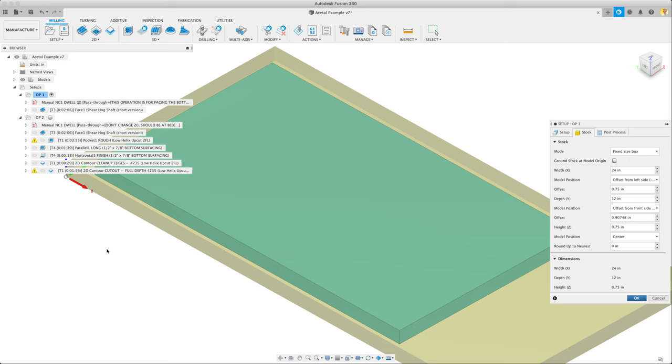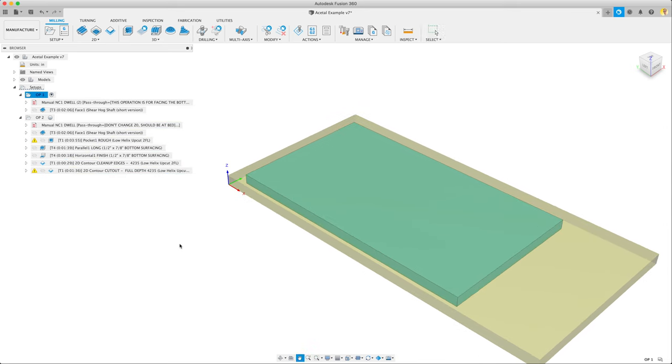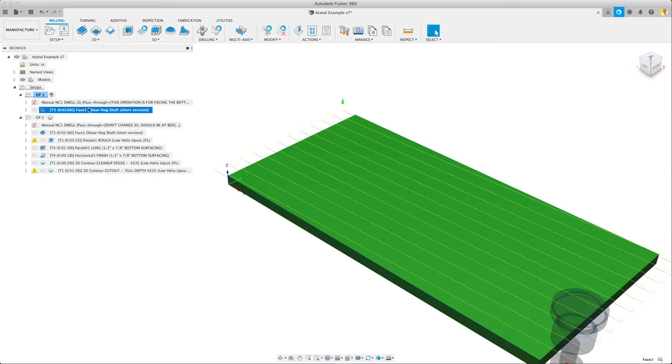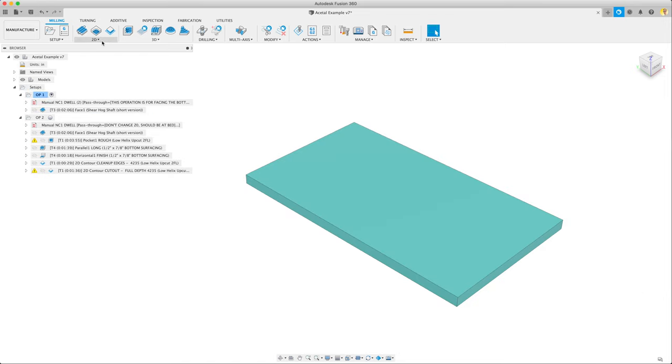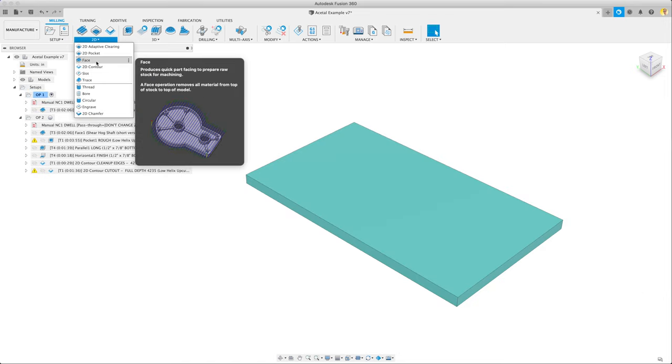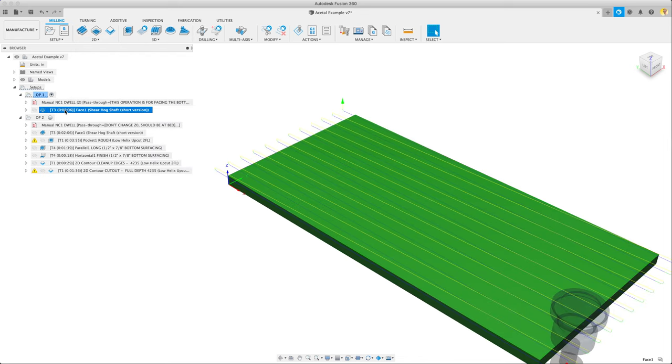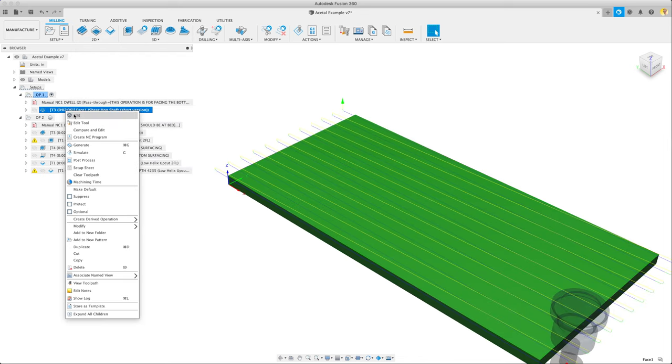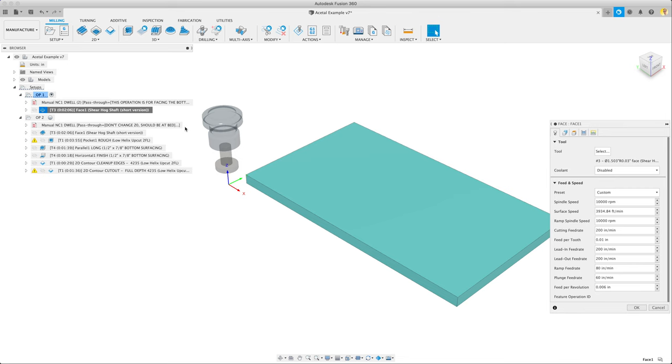So that's pretty much it here. The first op is just facing, trivially easy. To do a facing operation, you do 2D and then face. So that's what I have here. I'll edit this to show you what we've set up.